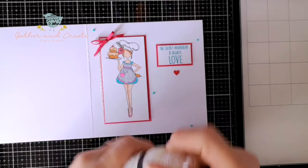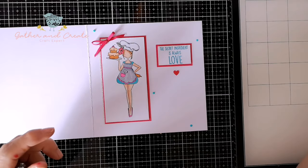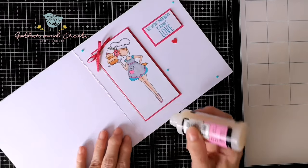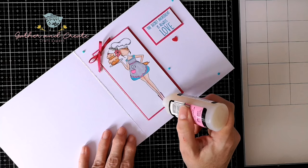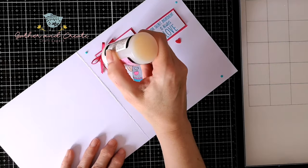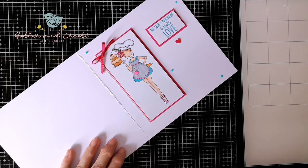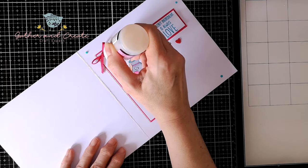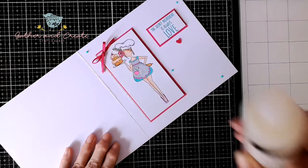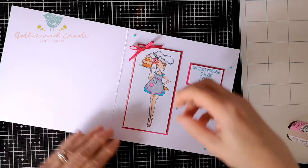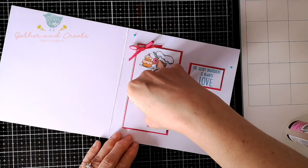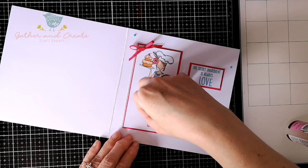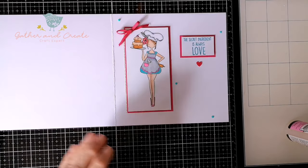The next thing I'm going to do is add glossy accents. Again, like those Nuvo Drops, I would do this before you stick it down and leave it to dry. I'm just adding it to the cherry and to her shoes—she's got nice shiny shoes. Came out a bit fast—a little bit of a rescue operation there.